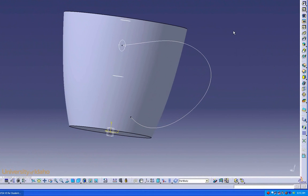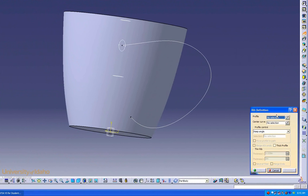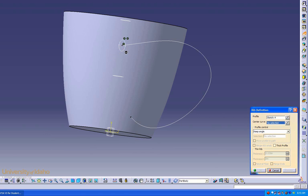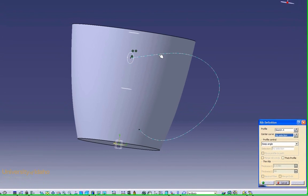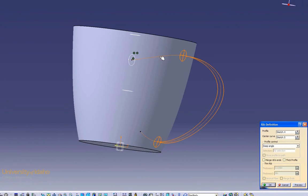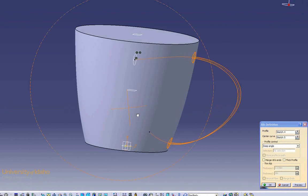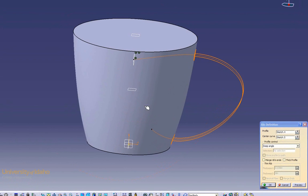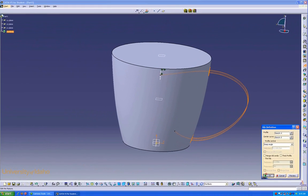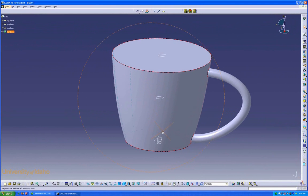Now we're going to use the Rib feature. It tells us to select our profile, which is this, and our center curve now, which is this. It gives us a little bit of a preview. Click OK. There we go. Now I have a handle.